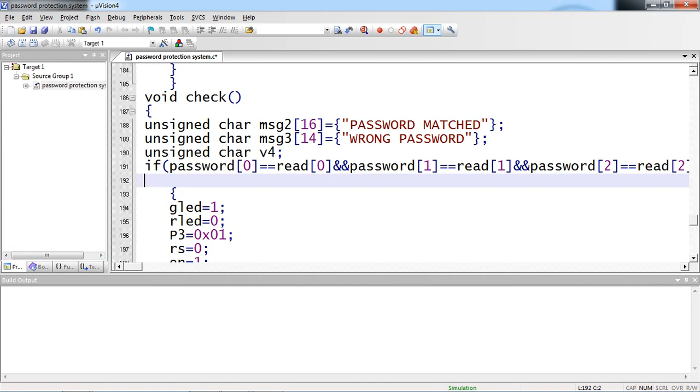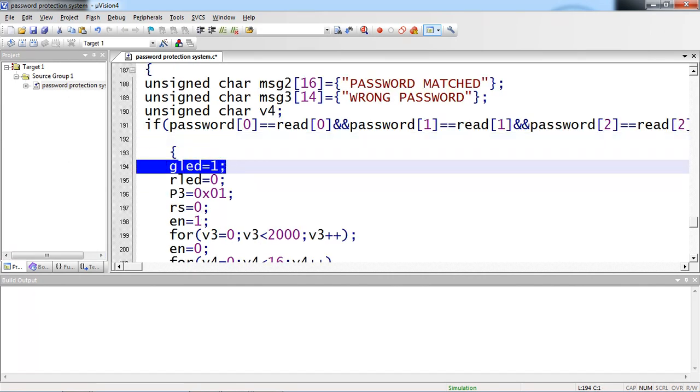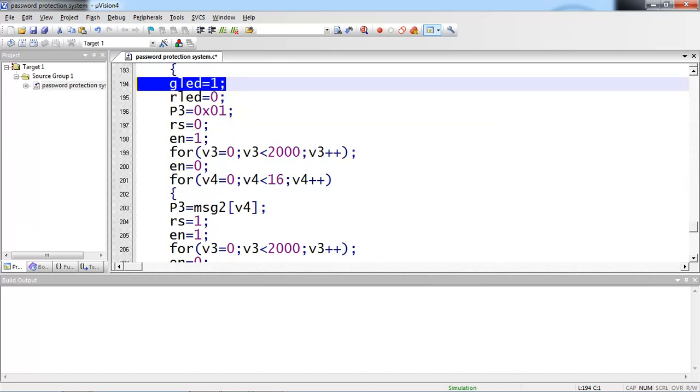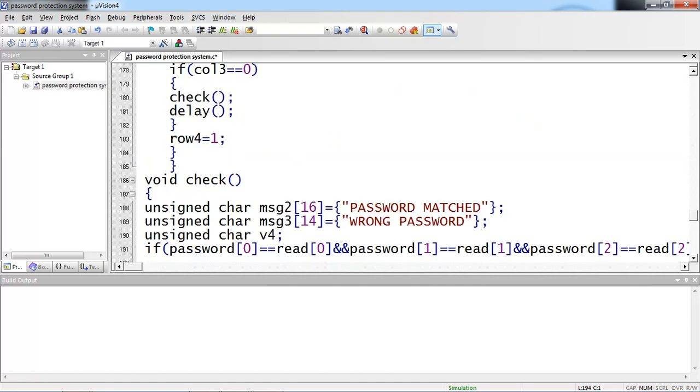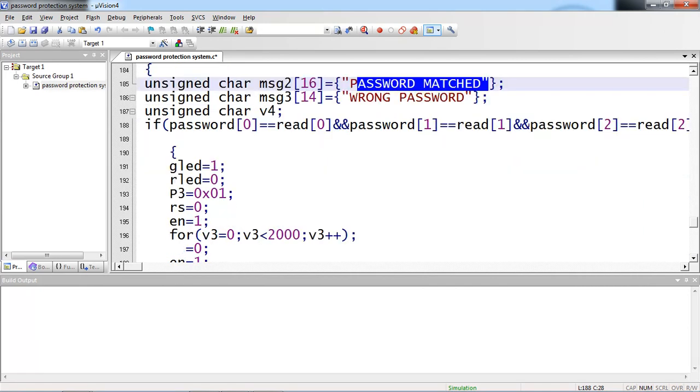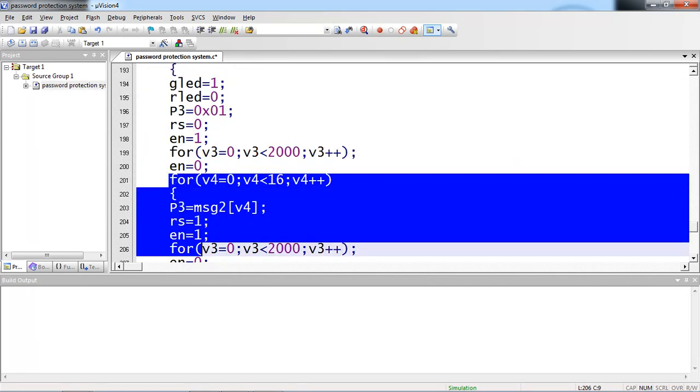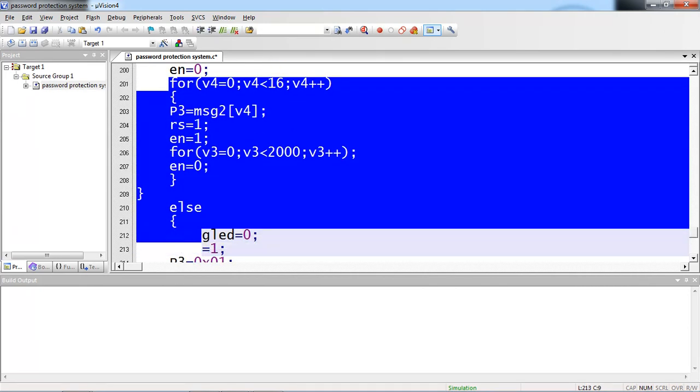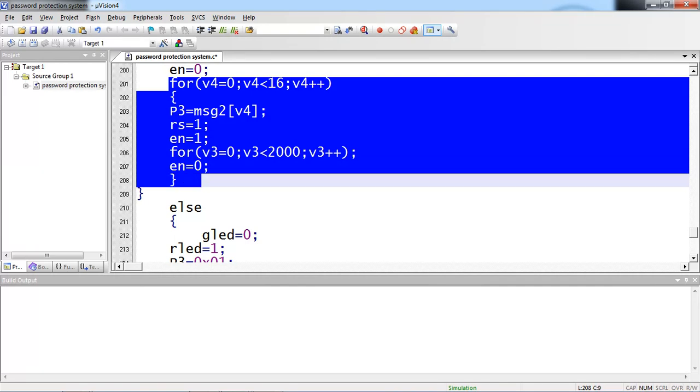Once this condition is matched, then I am going to turn on this green LED. Logic is 1. Red LED remains 0. But also I am expecting the message on screen. So this message which is saved in my message 2. I am just passing through this for loop. So this for loop allows to print my message on LCD screen.